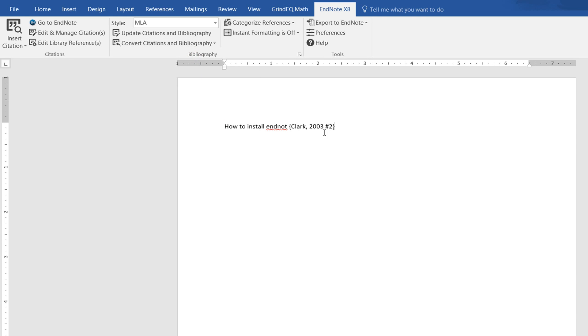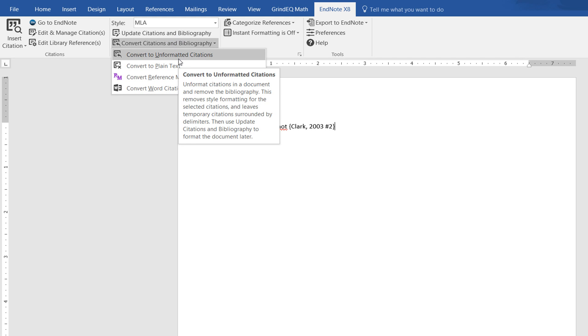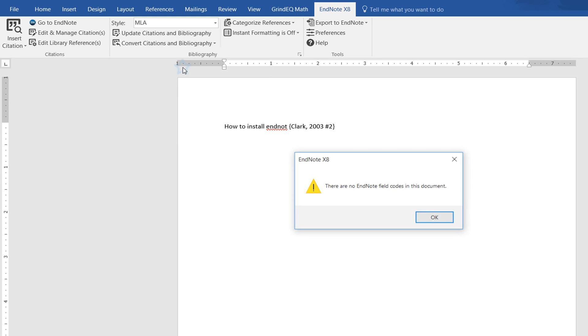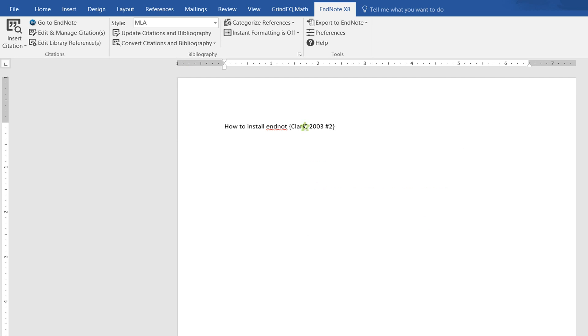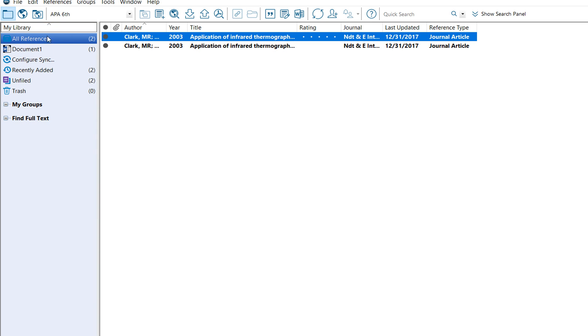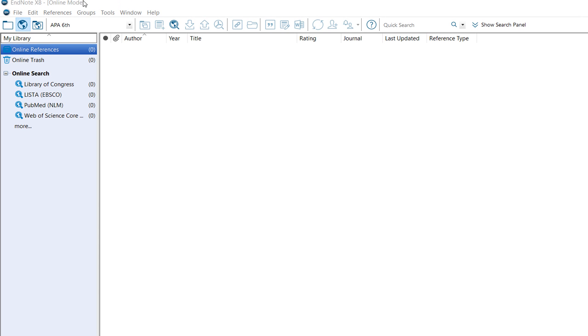This converts the citation into unformatted citation. This citation is now not formatted. You can also go to EndNote from here.